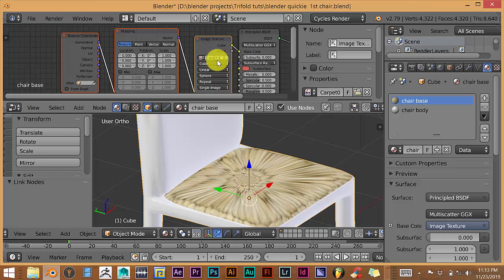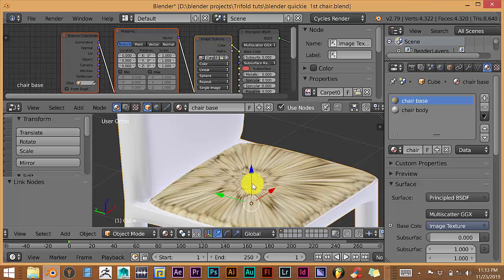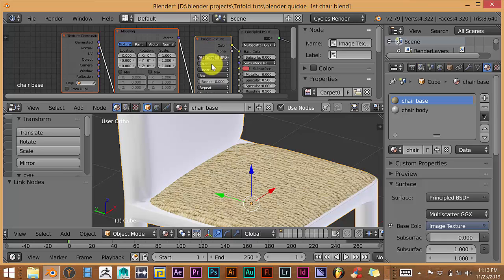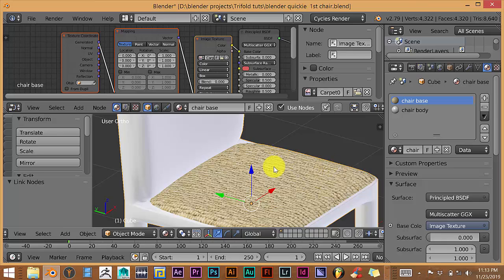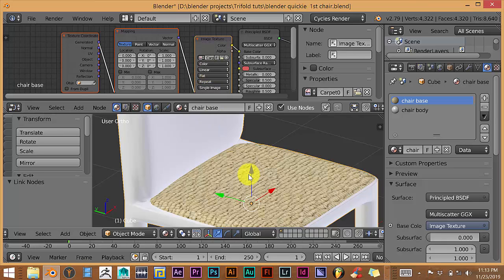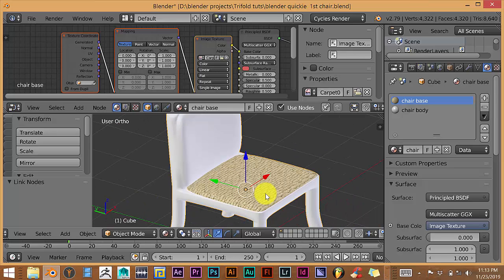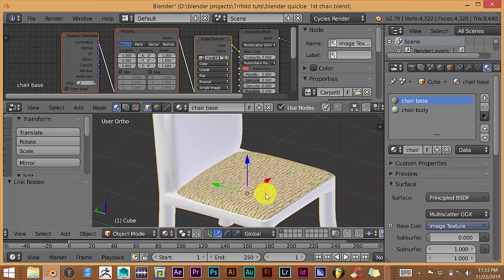Now that looks kind of different. If you want like a kind of a button in the middle of your chair, that would work. Or go to Box, which also works, but it's kind of turning the wrong way. Or go to Flat, which is what it was before. And that looks very good.